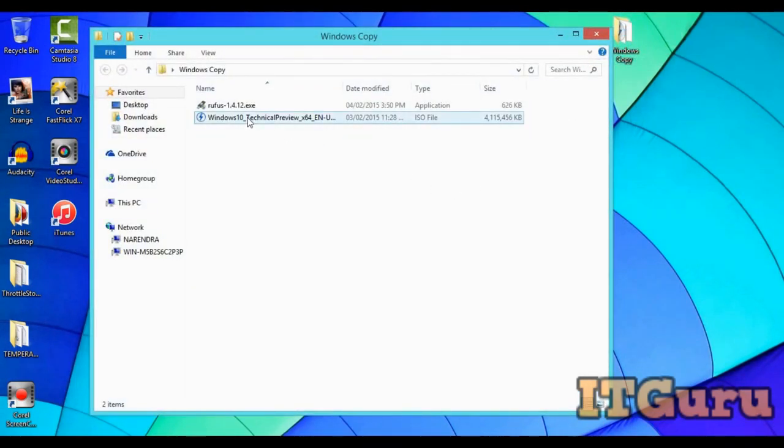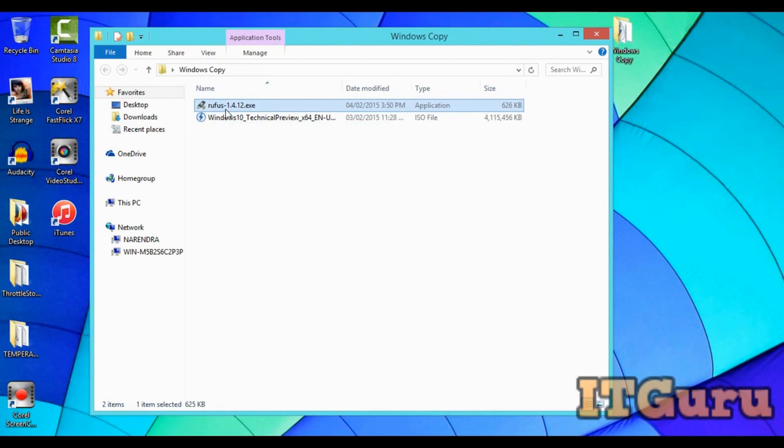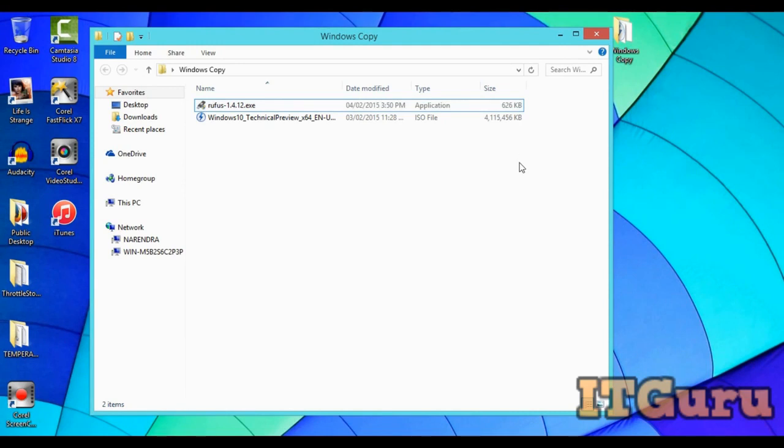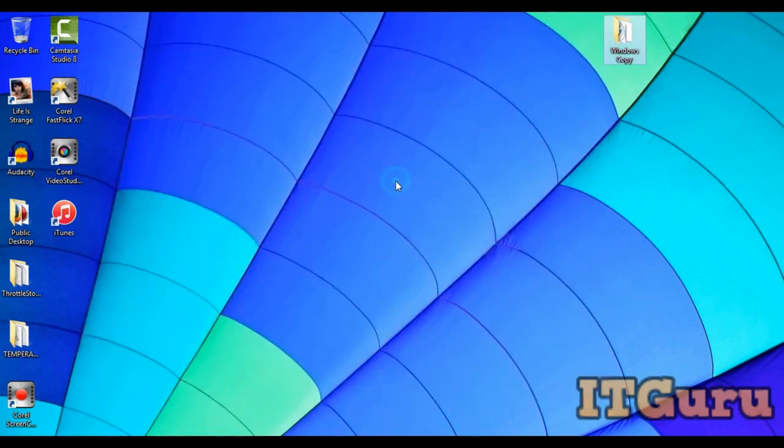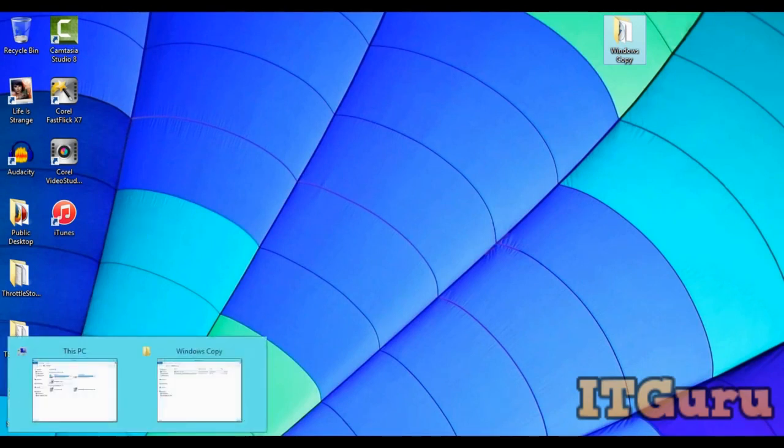Third, you're going to need a legal Windows copy. This is the technical preview I got from the Microsoft Insider Program. This will work for anything: Windows 7, 8, 8.1, and 10, which I'm doing in my case.